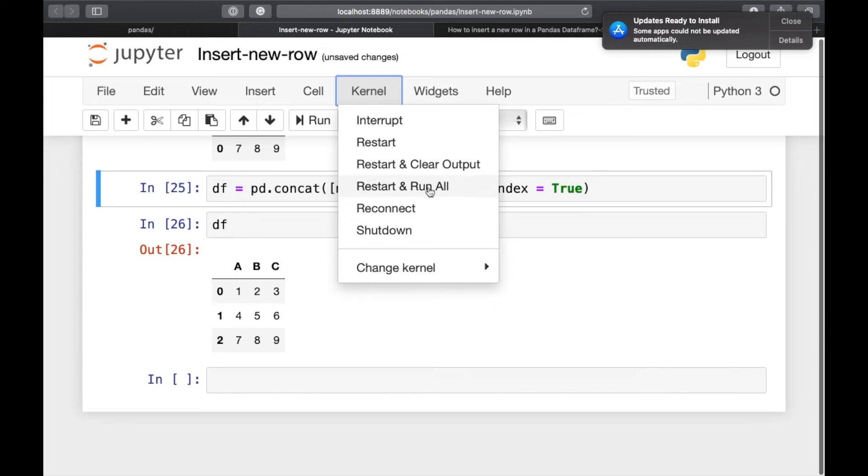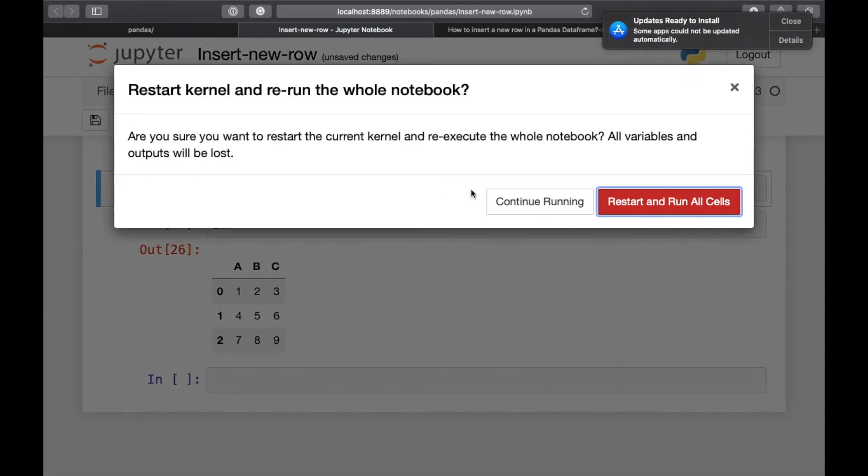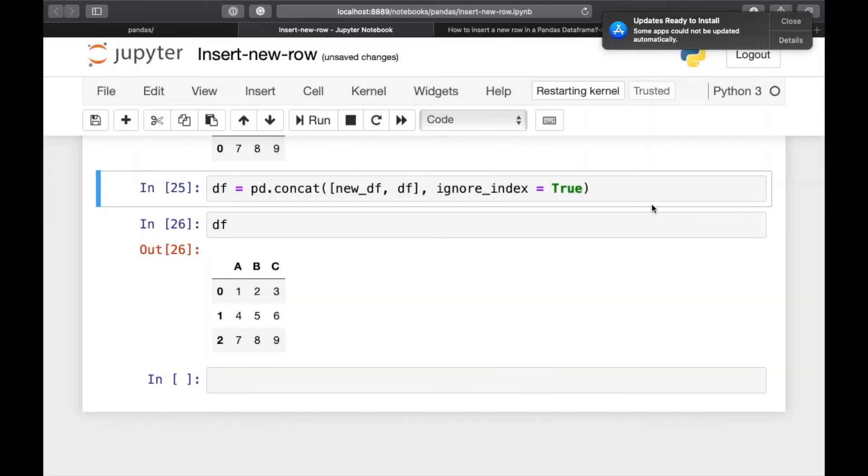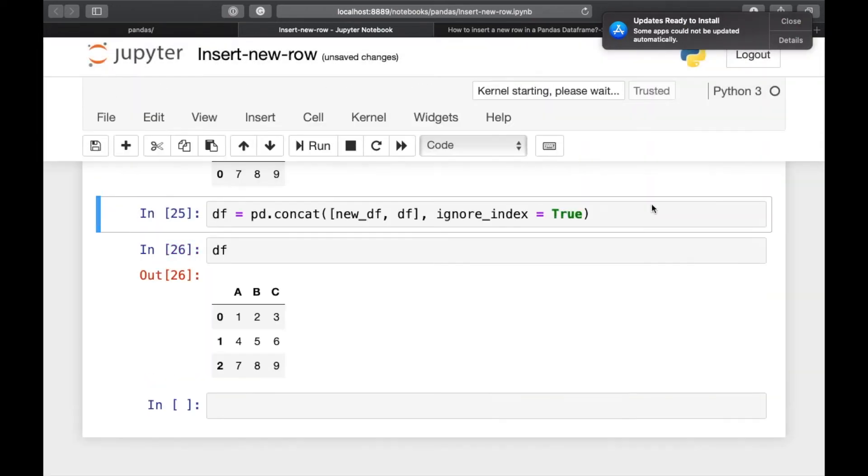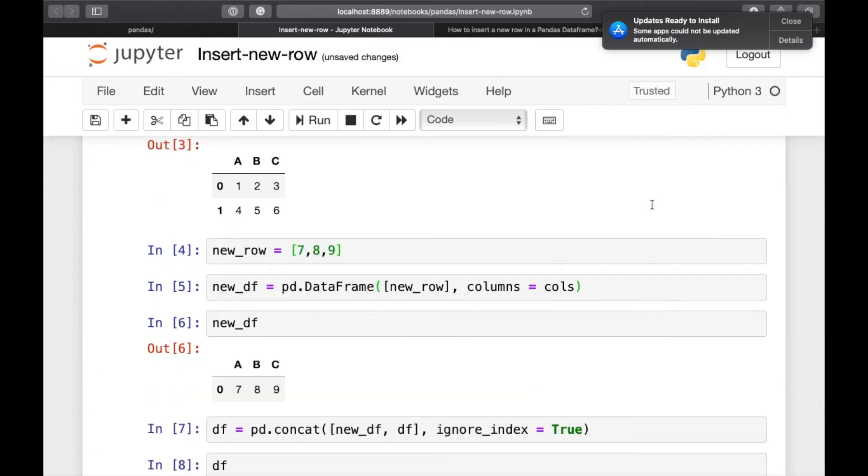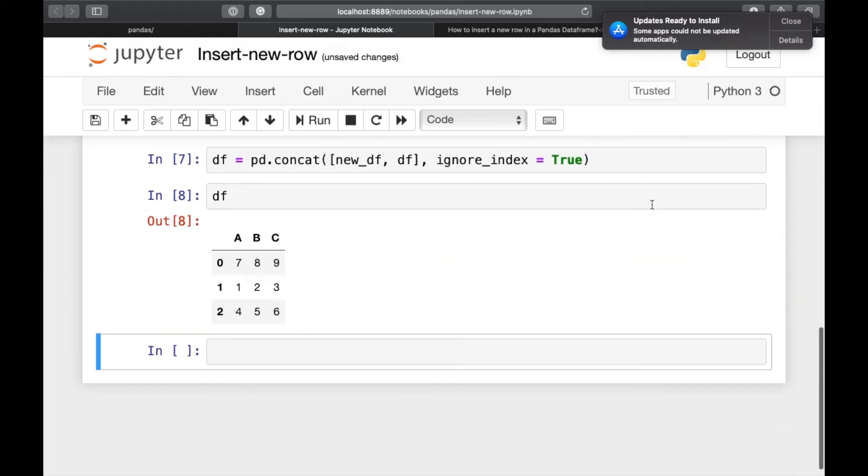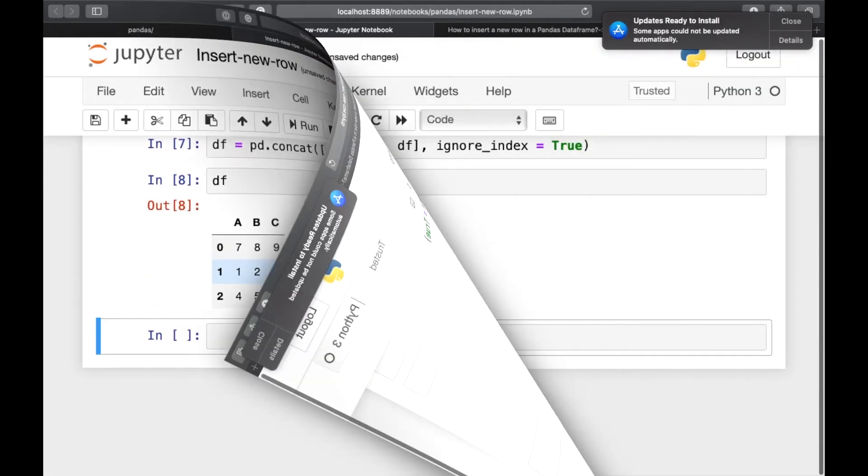Let's restart and run all. So now 789 is at the very top.